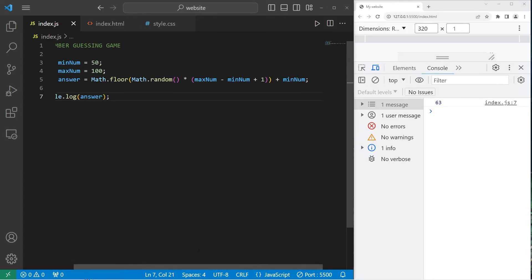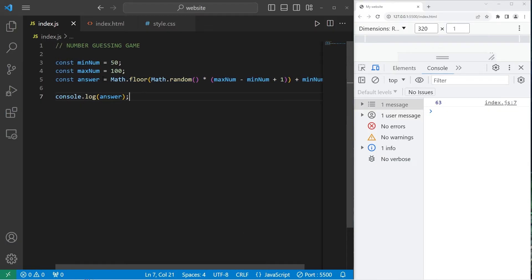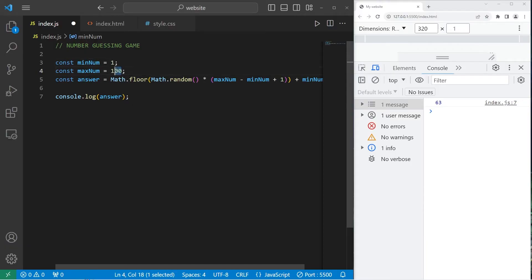So if I need a random number between 50 and 100, this equation should work. 97, 80, 79, 52. Alright, that seems like it's working. So this is the equation you'll need to generate a random number between your minimum and your maximum. But let's change our minimum back to 1 and make sure our maximum is 100.